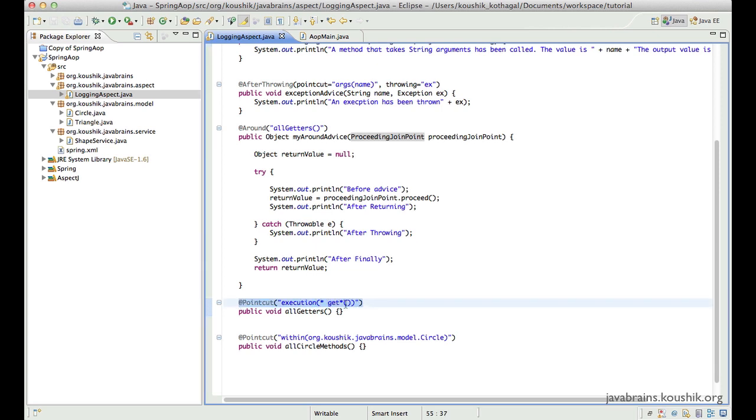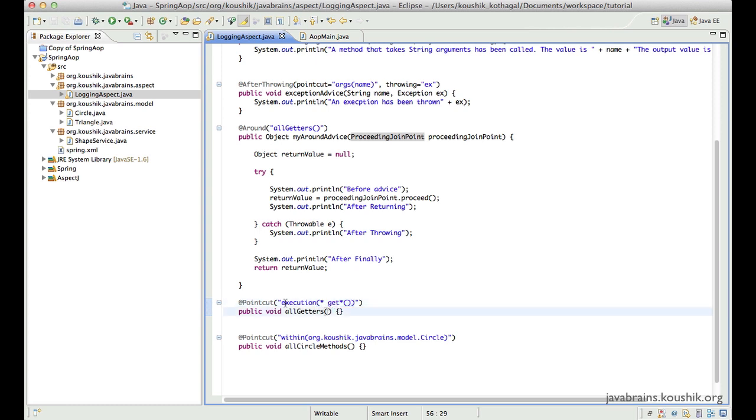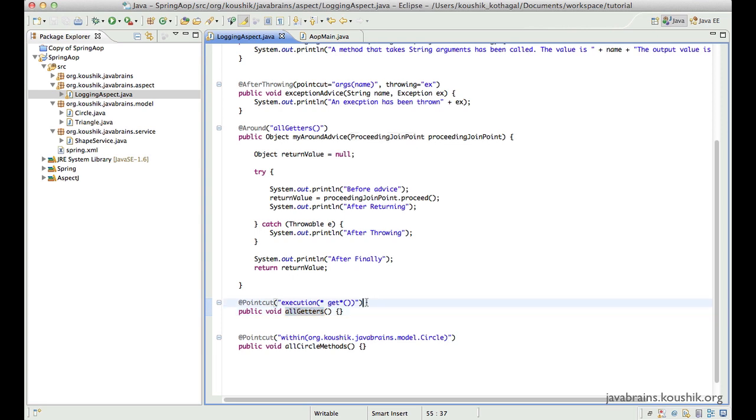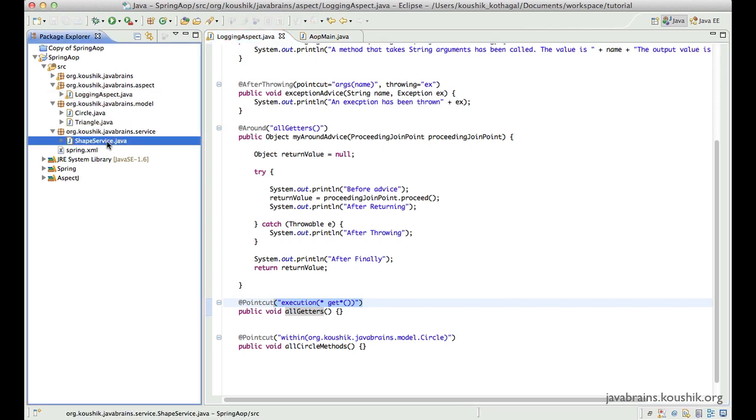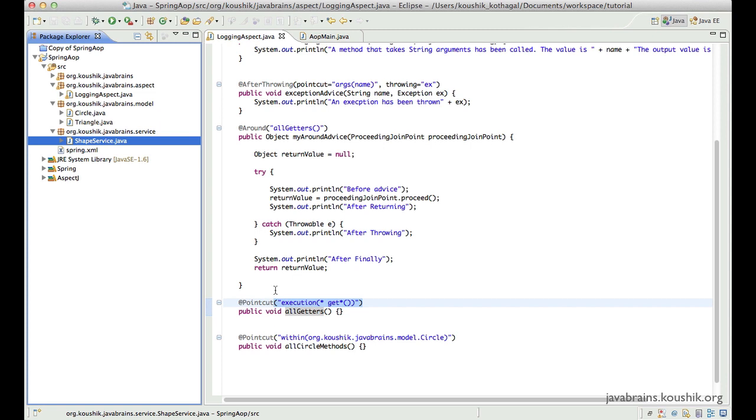You would use the execution point cut expression and configure what are the methods whose execution will trigger your advice methods. So what happens here is you need to provide class names and package names that will trigger the execution. Typically what would happen is let's say you have some kind of a logging advice or a transactional advice that you would want to apply.